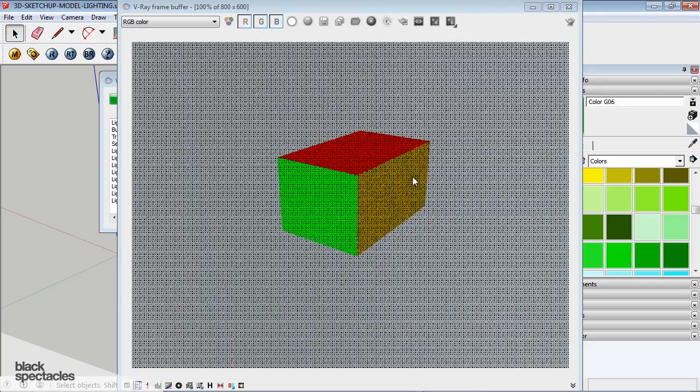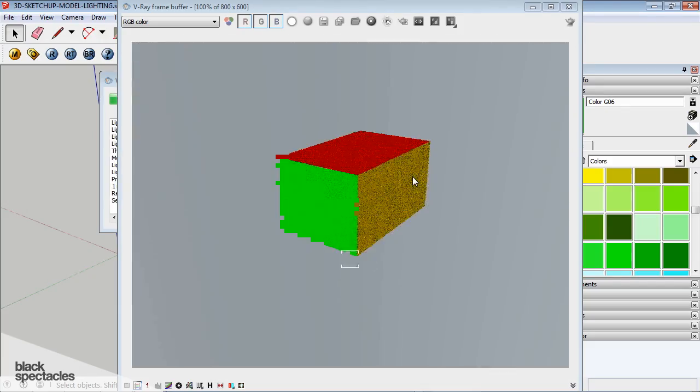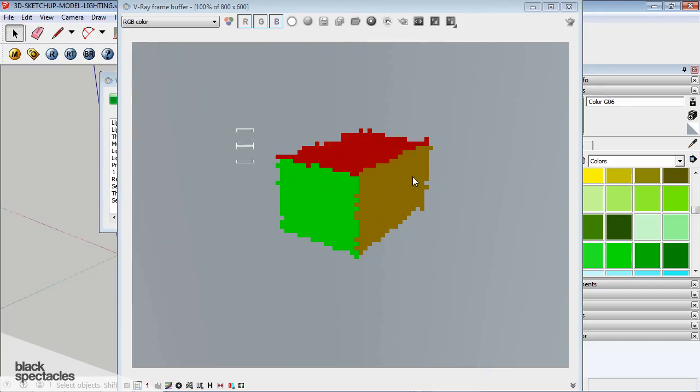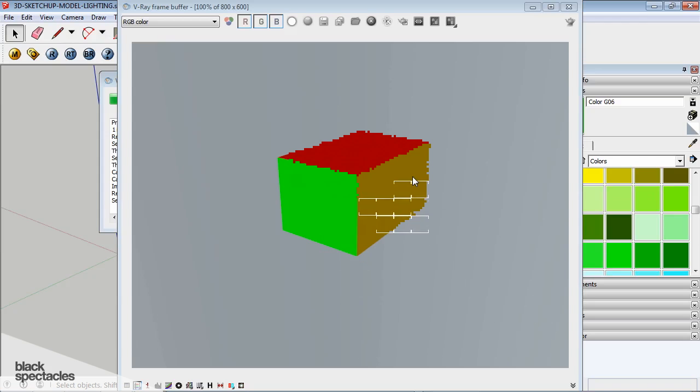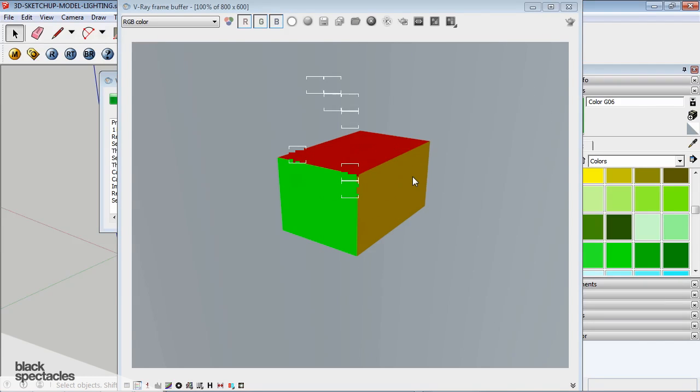But keep in mind, I applied the red to the entire group. It's a concept that you guys just need to remember that the material that you put on the face directly overrides the material that's on the group.